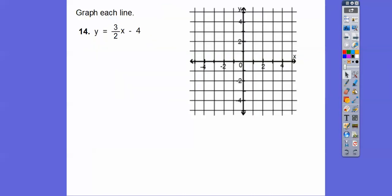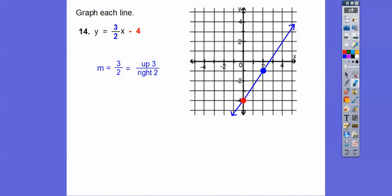Let's graph these lines. When it's in slope-intercept form, first graph the y-intercept, which is at negative 4 — put a point right there on the y-axis. Then use the slope 3 over 2: go up 3 and to the right 2, and put another point. Connect them and write the equation next to the line. We always do this — in the next module we're going to find where two lines intersect, and we need to label which line is which.